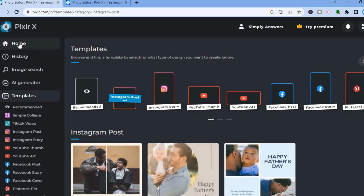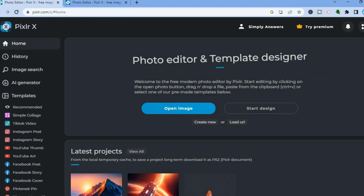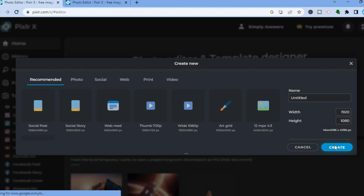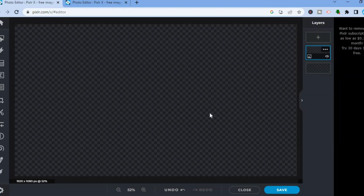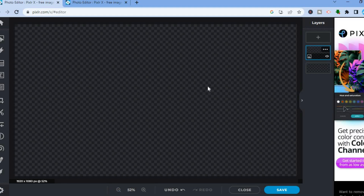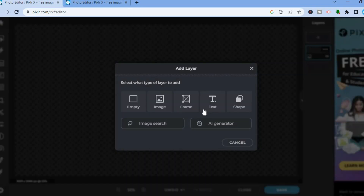If you don't want to use the paid plan, go to Home and you'll see the option Create New. Tap on that and you can see the different sizes available, and you can also create a custom design by entering your own size. Then tap on Create. You'll be redirected to the dashboard. From here, go to the top right-hand corner where you see Layer, tap Add Layer, then tap on Image.